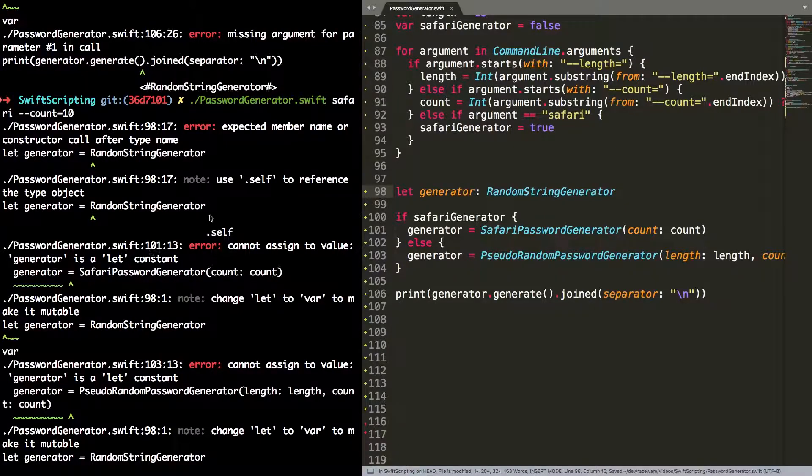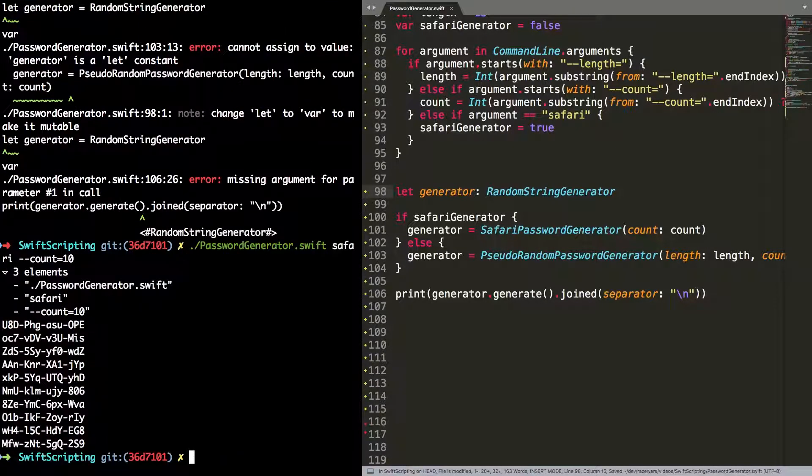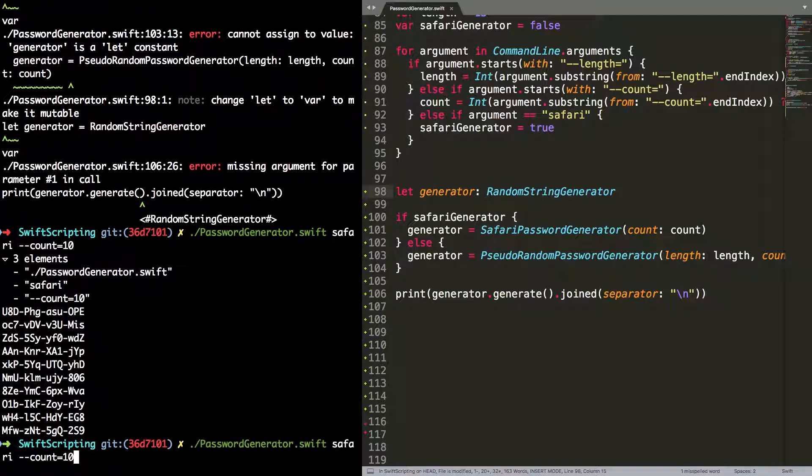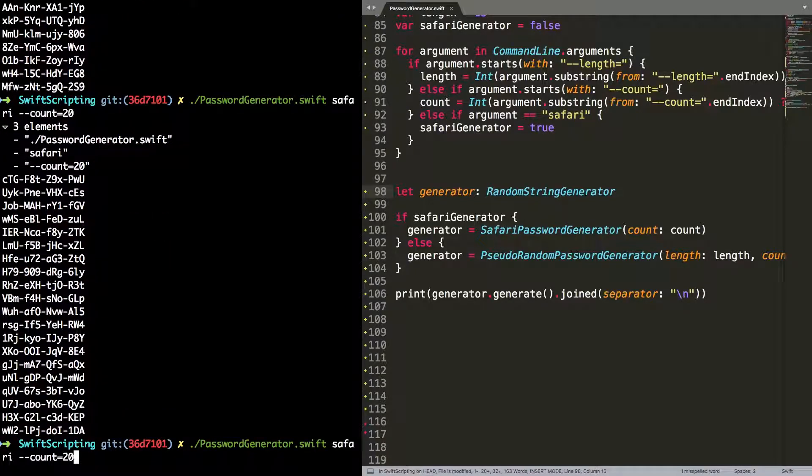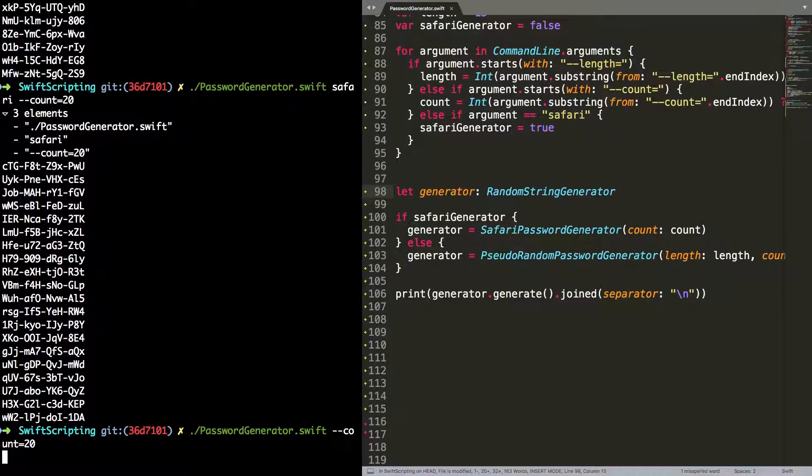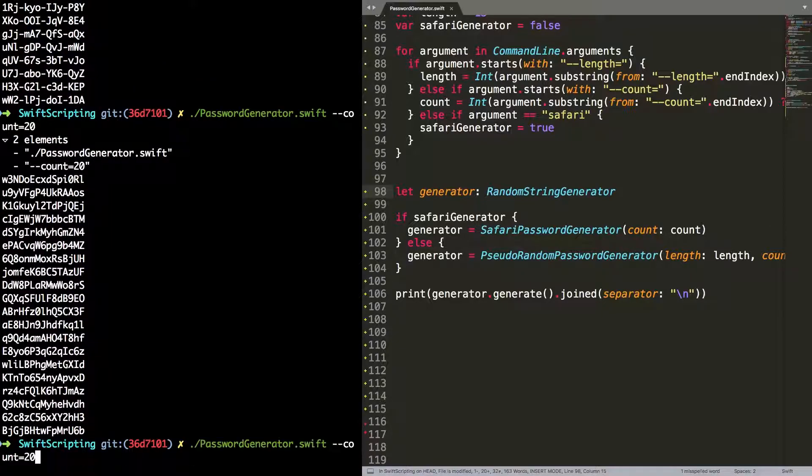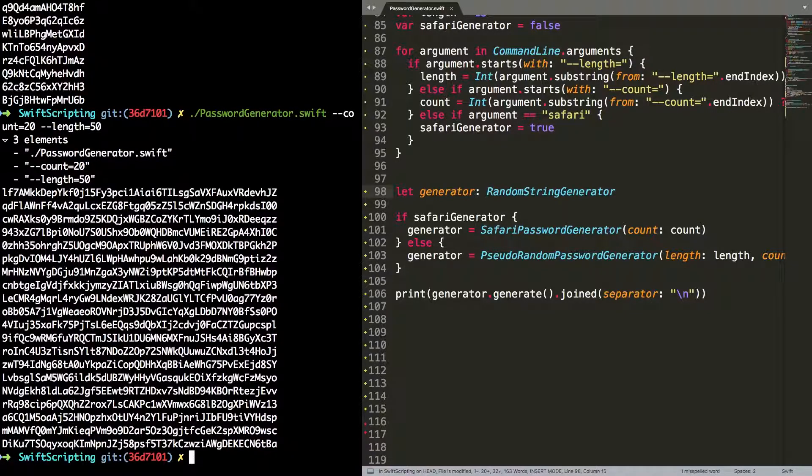I'm going to try and run that again. And now I've got a problem that this let generator should be a type reference, not equals. So if I switch that round to be a colon instead of an equals, and then run it again, and you can see I'm now able to use my password generator with these different command line arguments to generate all manner of different passwords.